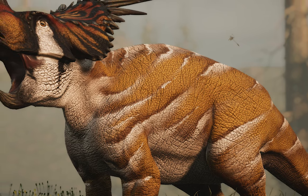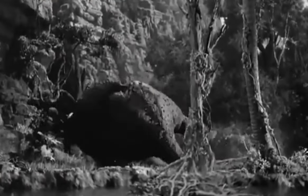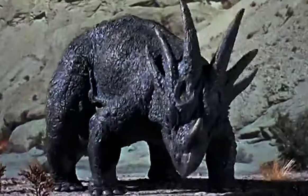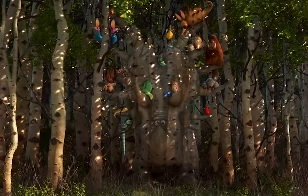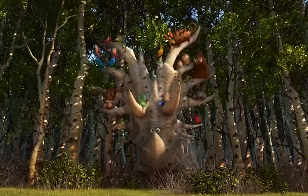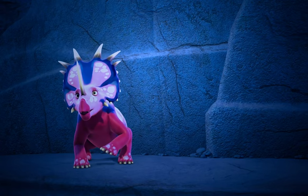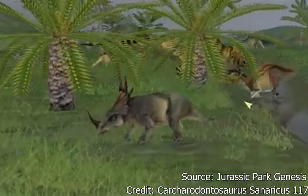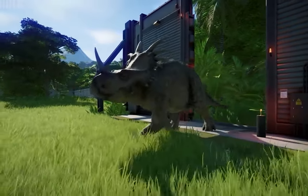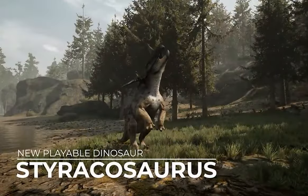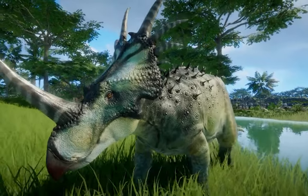Today, Styracosaurus rivals Triceratops as one of the most distinct and famous Ceratopsids, being featured in a number of pop culture projects. Movies like 1933's Son of Kong, 1969's Valley of Gwangi, 2000's Dinosaur, and 2015's The Good Dinosaur have all featured Styracosaurus. Kid shows like 2005's Dinosaur King and 2009's Dinosaur Train have also featured the beast. Video games including 2003's Jurassic Park Operation Genesis, Jurassic World Evolution 1 and 2, 2020's Path of Titans, and 2022's Prehistoric Kingdom have all included Styracosaurus — and that's just to name a few.